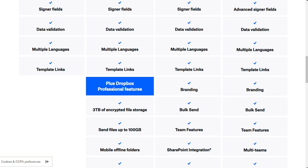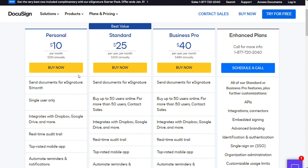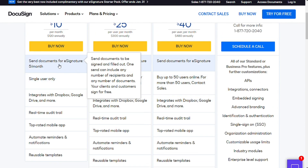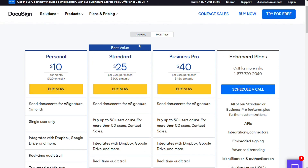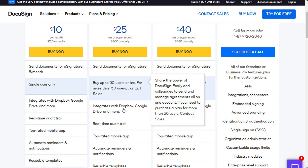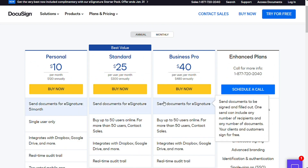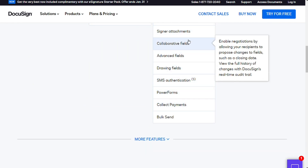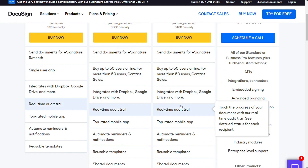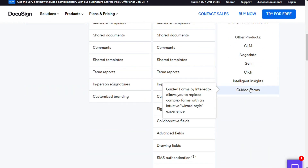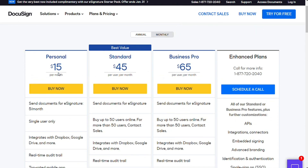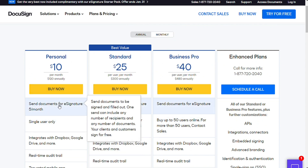DocuSign also offers four plans. The Personal plan is $10 per month when paid annually, allowing one user to sign up to five documents per month. The Standard plan is $25 per user per month for up to 50 users, with unlimited documents, templates, reporting, and customized branding. The Business Pro plan is $40 per user per month, adding signer attachments, SMS authentication, collaborative fields, and payment collection. Enhanced plans include all prior features with additional customization. So if you need fewer than 5 documents per month, DocuSign's Personal plan is the cheapest option, but for unlimited documents, Dropbox Sign's Essential plan is better. All things considered, Dropbox Sign offers more features for a lower price.